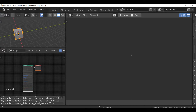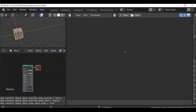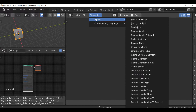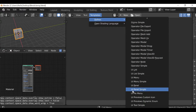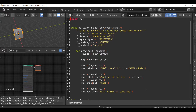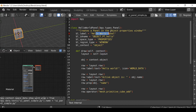We need to create first a panel, then register and unregister it, and then we can go ahead and create the custom operator. We did this in a previous video — check out the link up here for the playlist. If you didn't follow along, let's go to Templates, go to Python, scroll up and find UI panel simple.